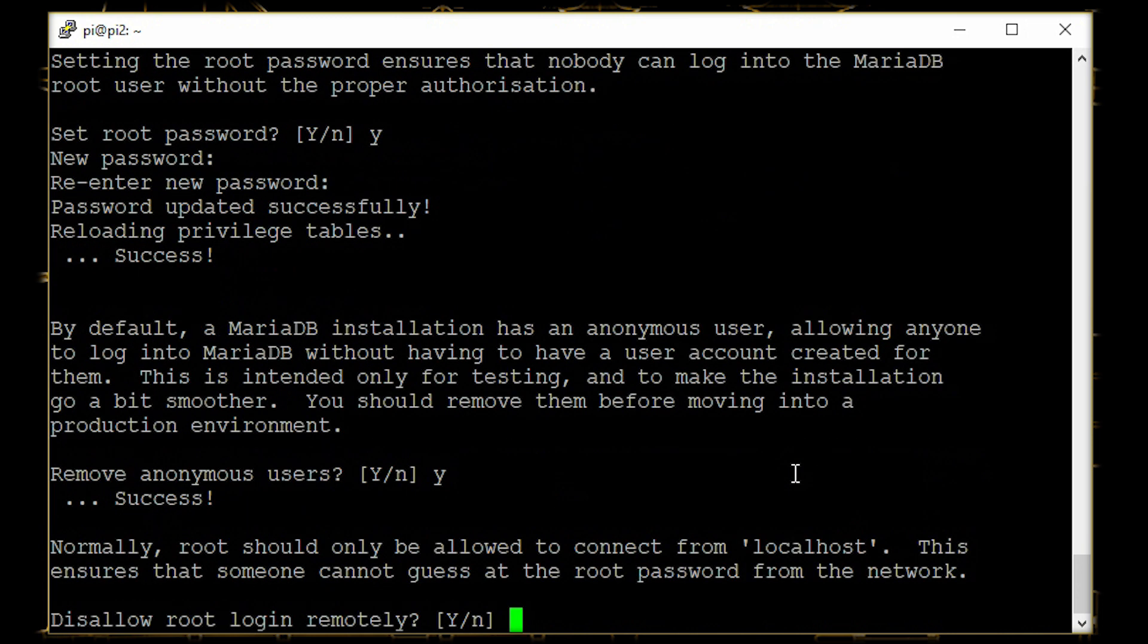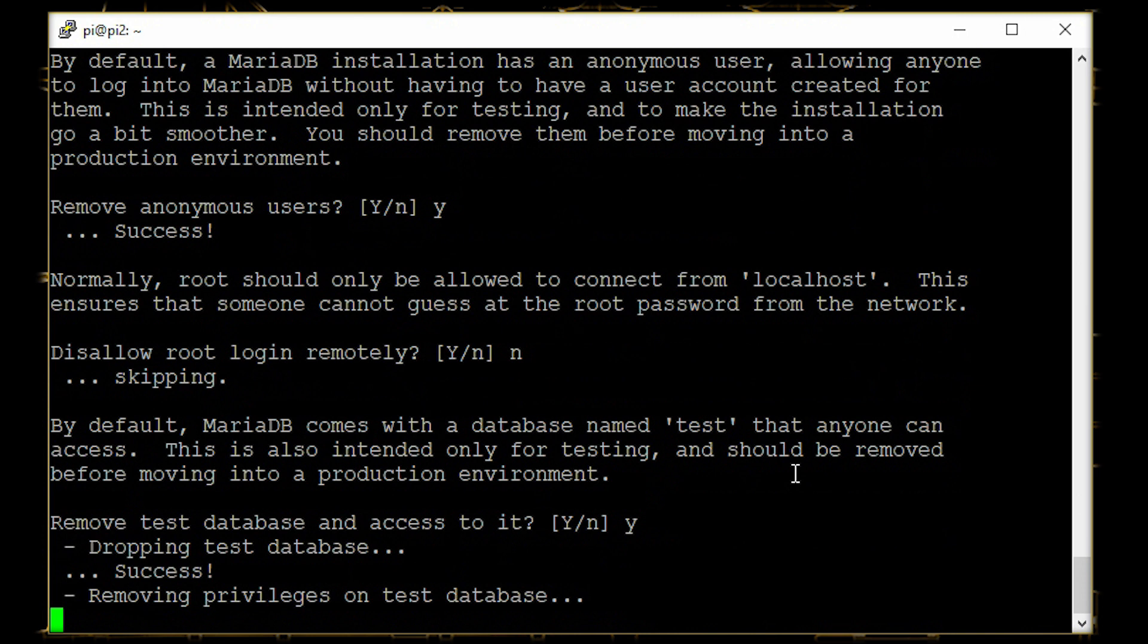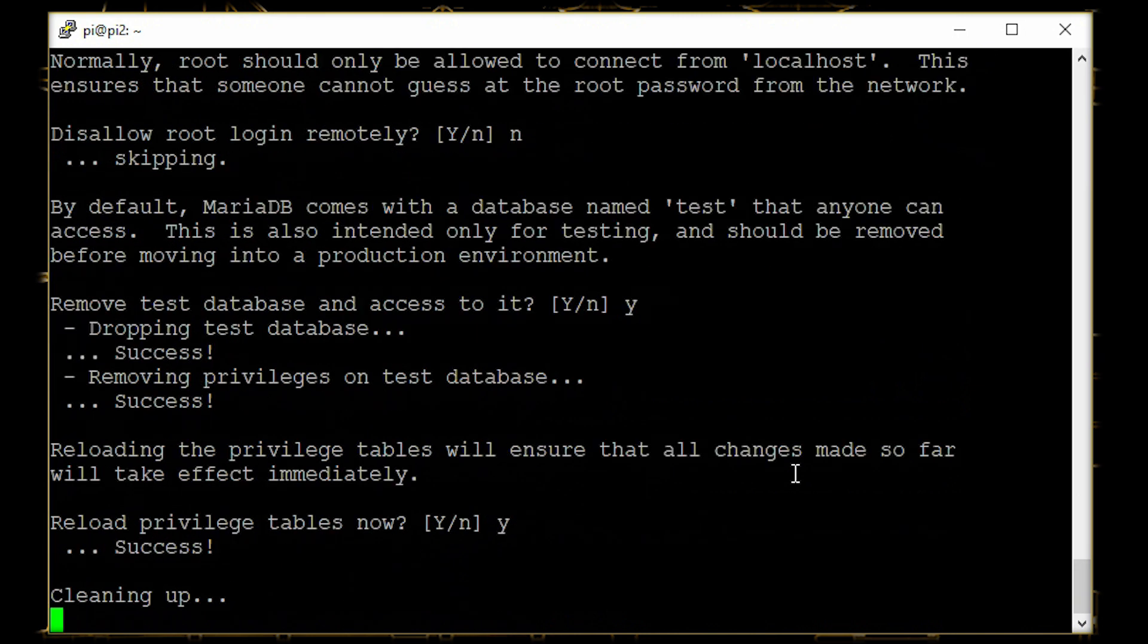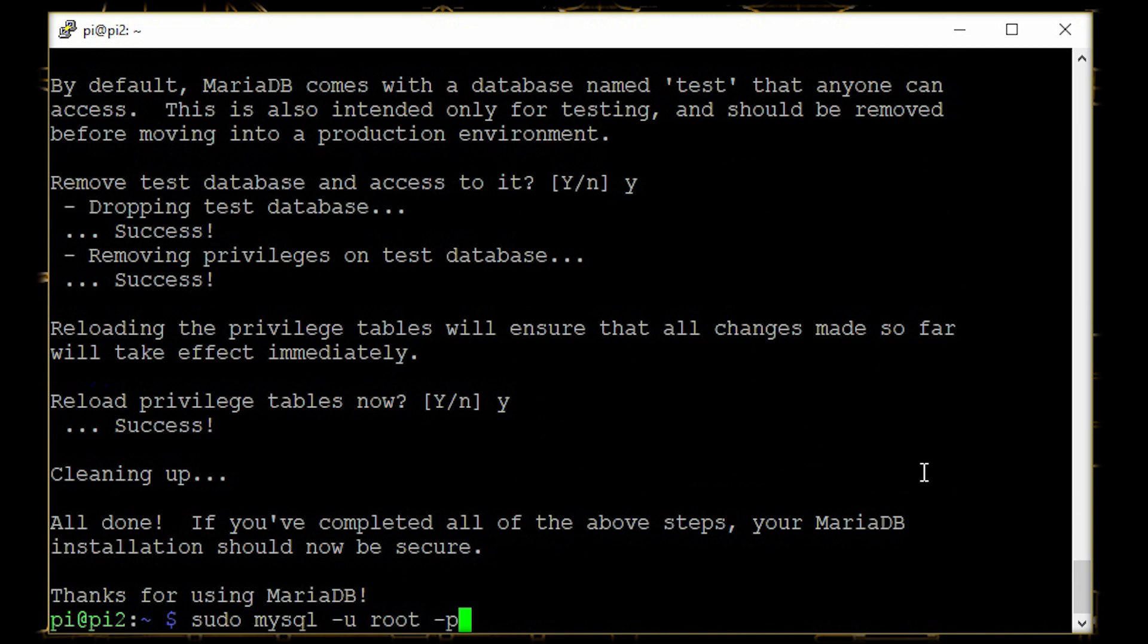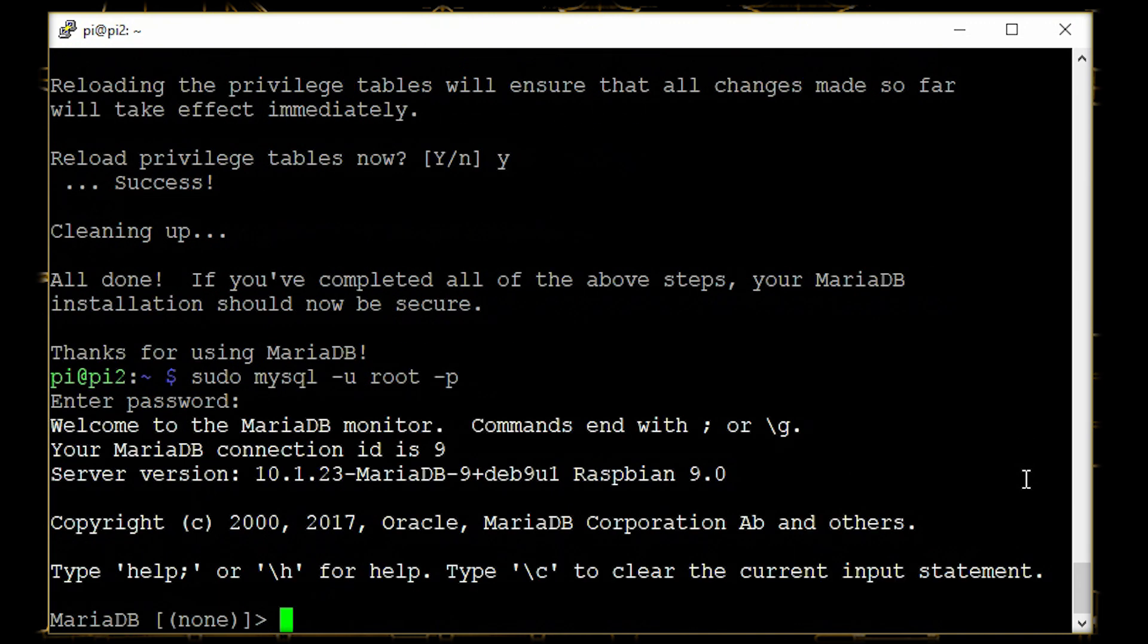Next we want to remove any other users, so yes. We want to keep the remote login thing, so we'll type in n, and the other things as well. So that's it. Now just to check, we'll run sudo mysql -u root -p and will enter the password that we entered earlier. If it runs, then it's good to go.